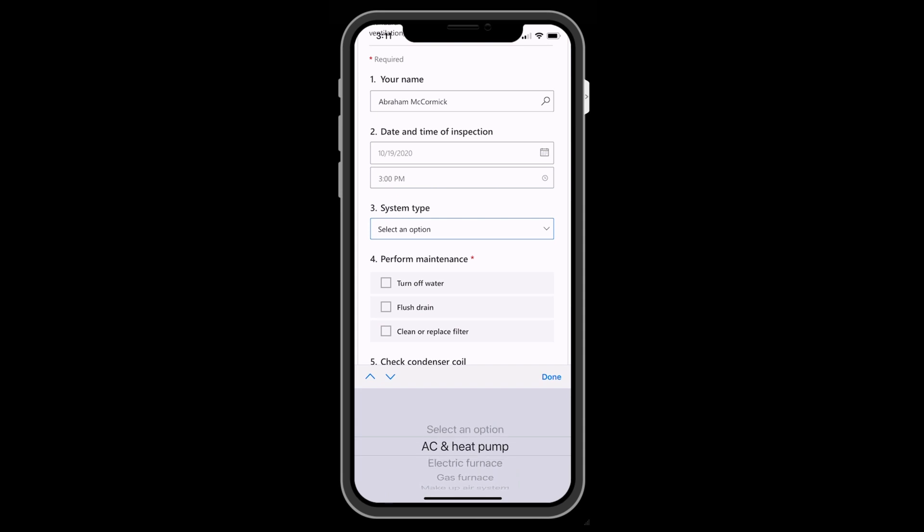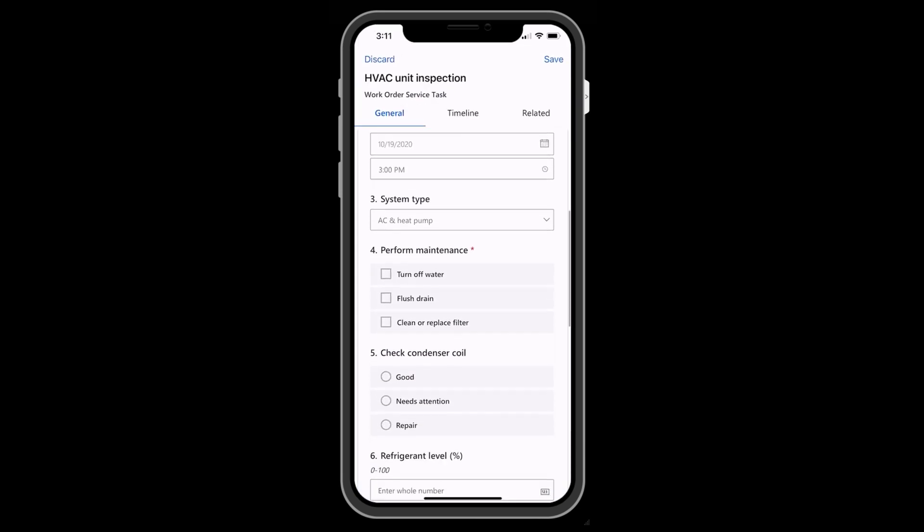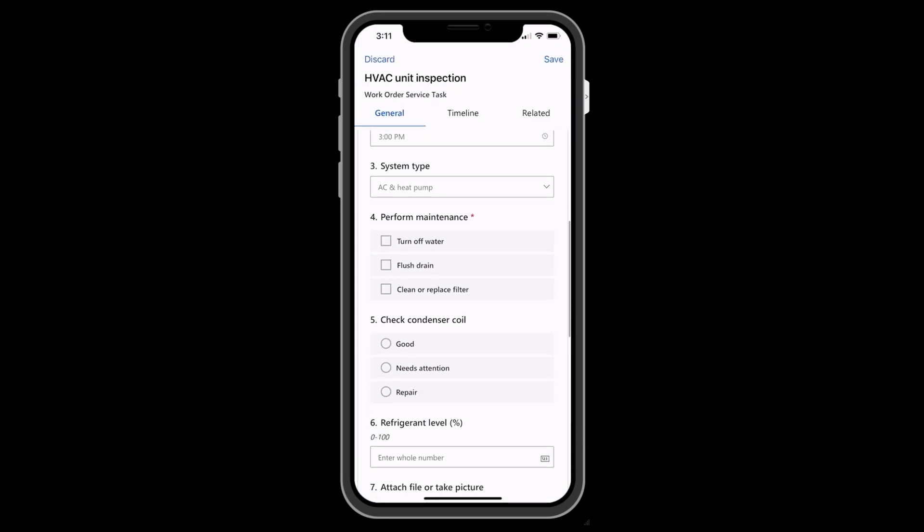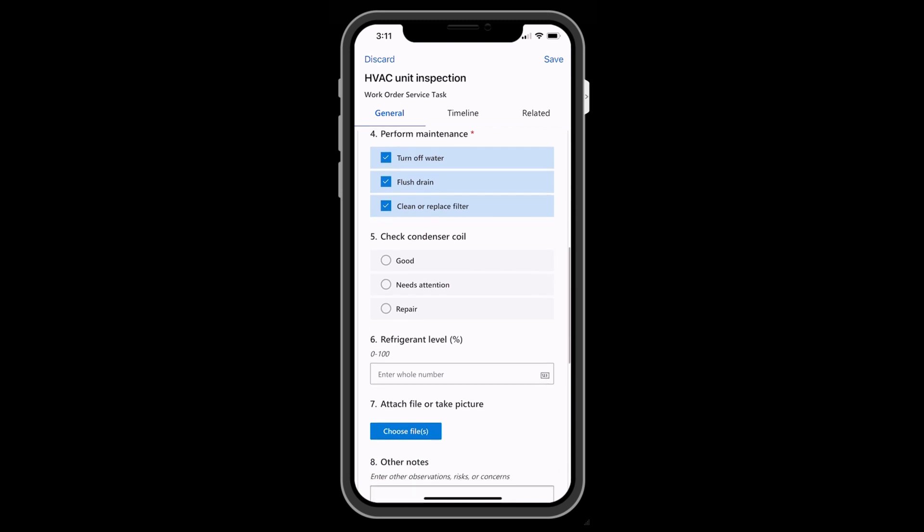Inspections can also be downloaded offline and filled out even when there is no internet access. And when data is synced to the server, it is stored in Microsoft's Common Data Service. Let's take a look at creating and filling out inspections.